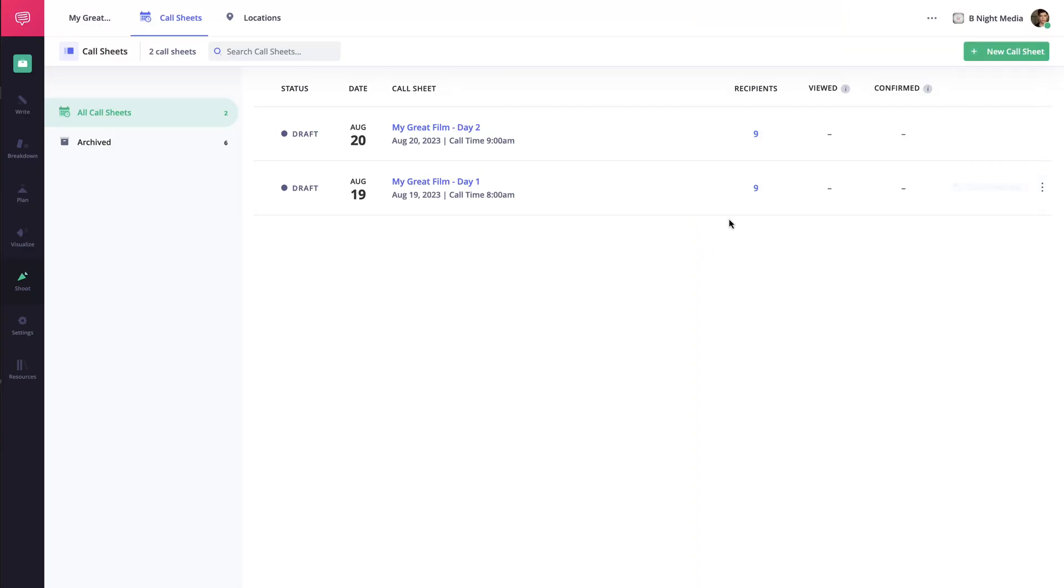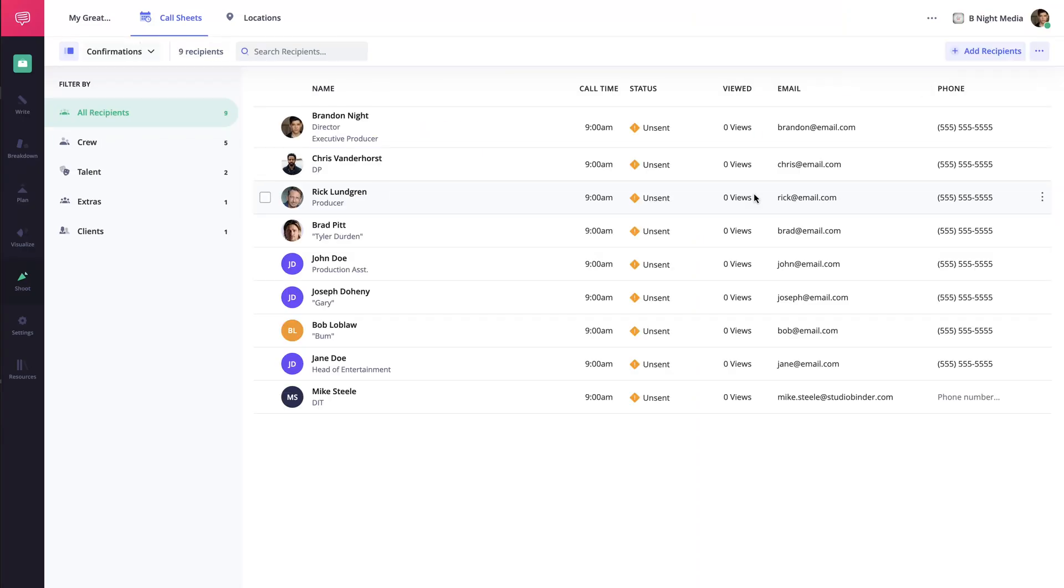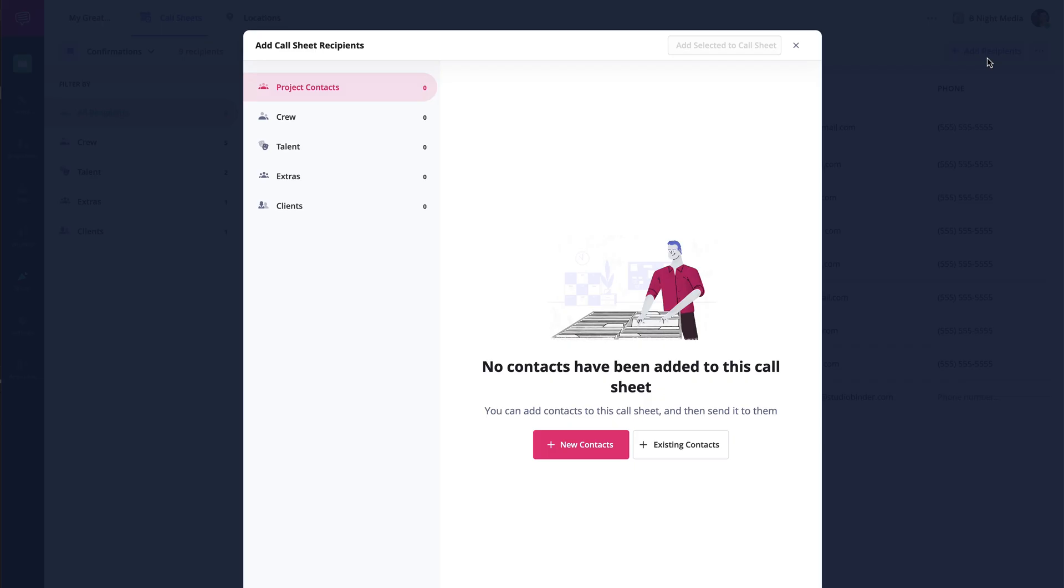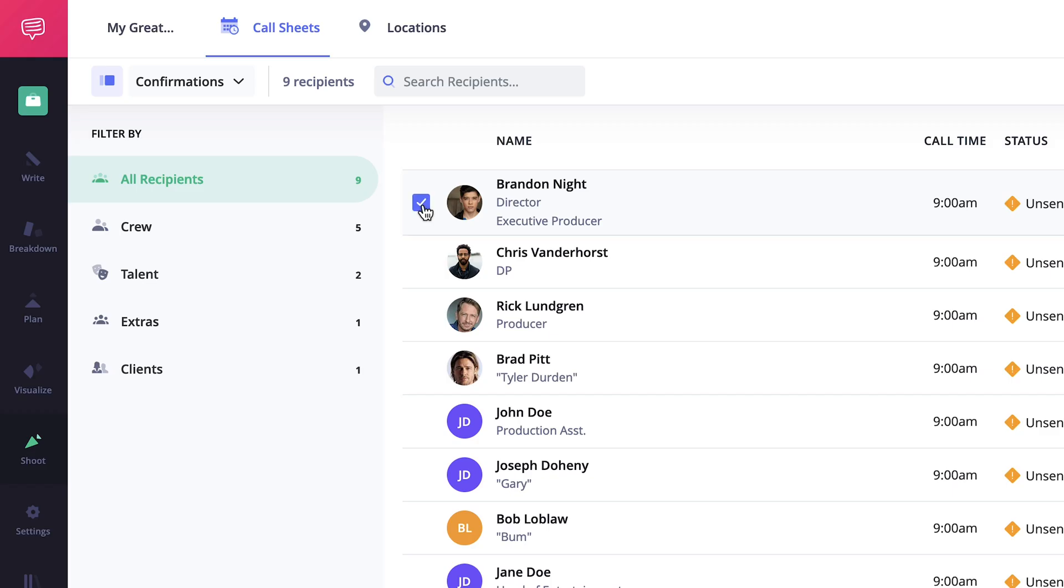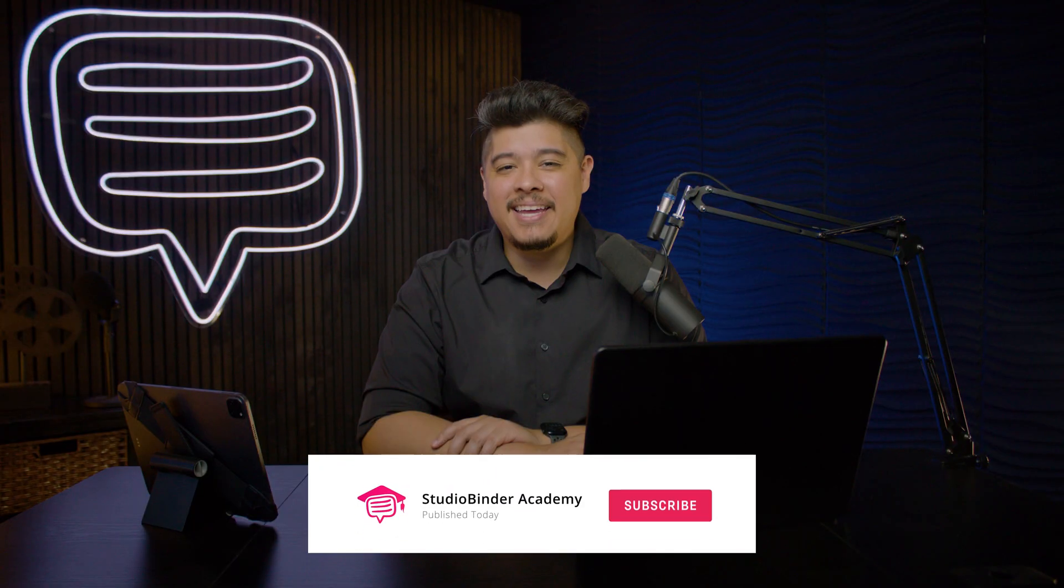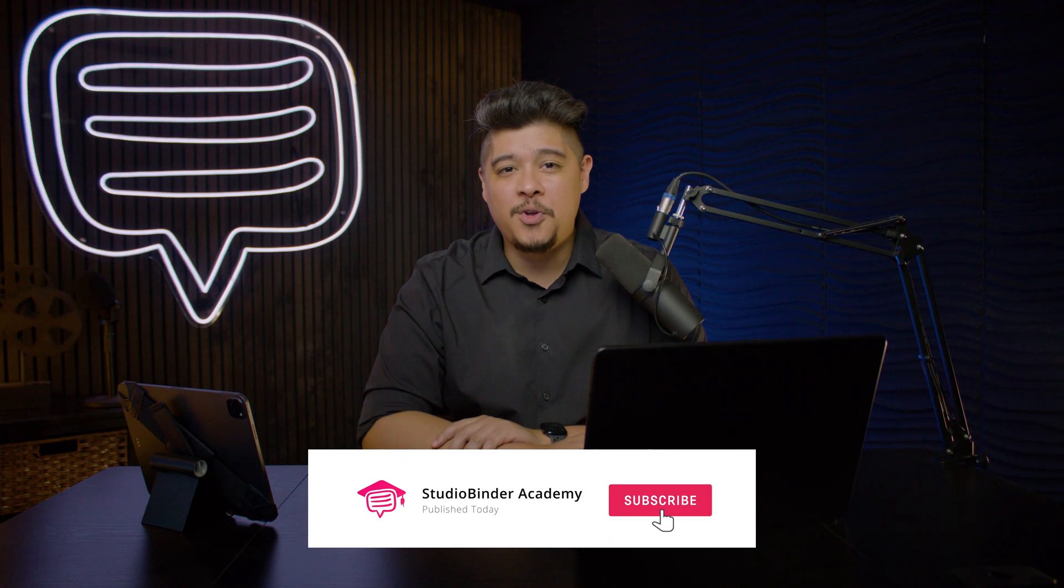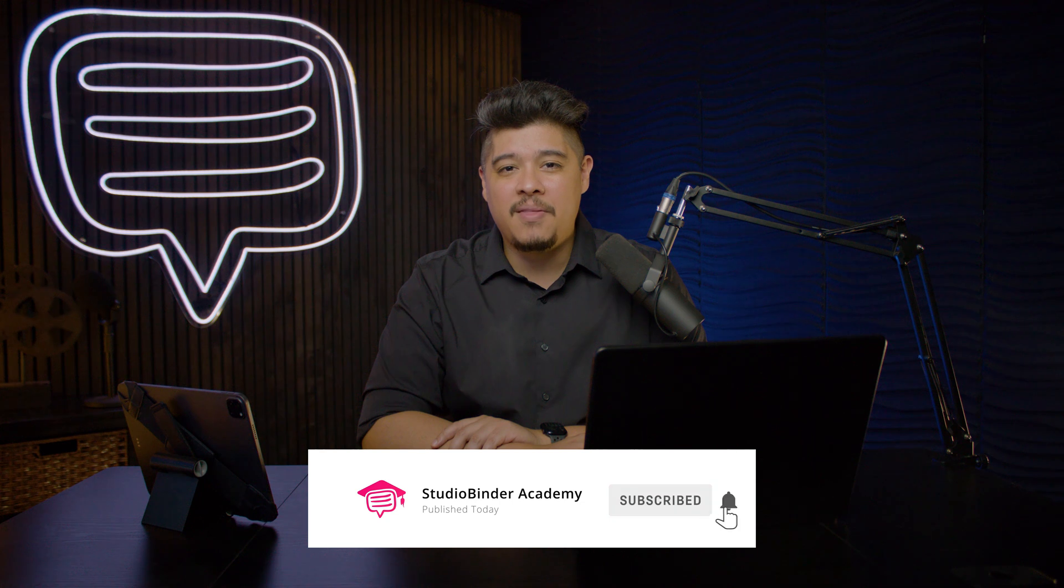In the next lesson I'll be covering how to add recipients to your call sheet. Be sure to like and subscribe to be notified whenever new lessons are added. Again, I'm Brandon with StudioBinder Academy, thank you for watching and we'll see you in the next one.